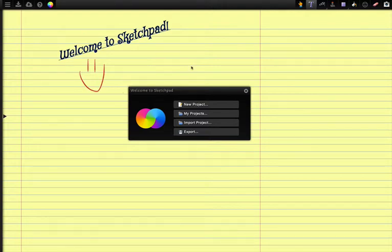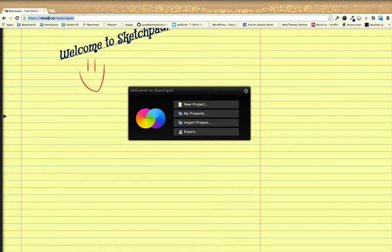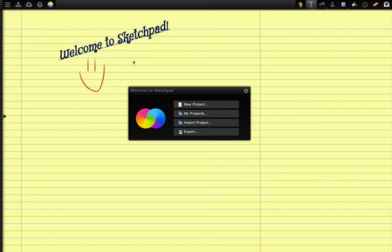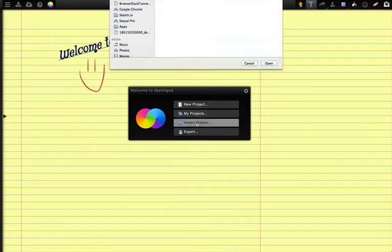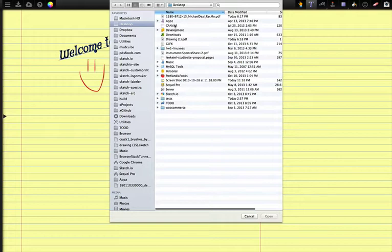I just opened up Sketchpad in my browser. It's at sketch.io slash sketchpad, as you can see here. And then I'm going to go down to Import Projects and select a PDF document.